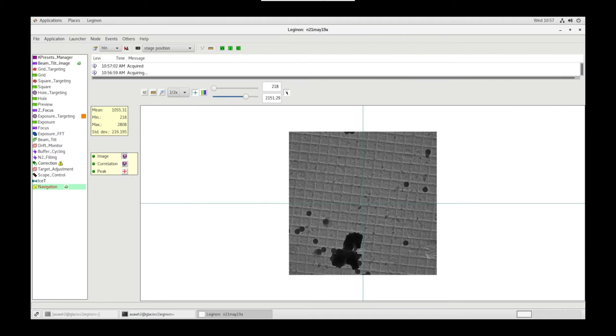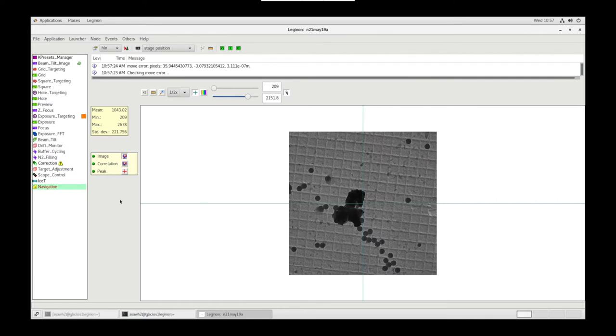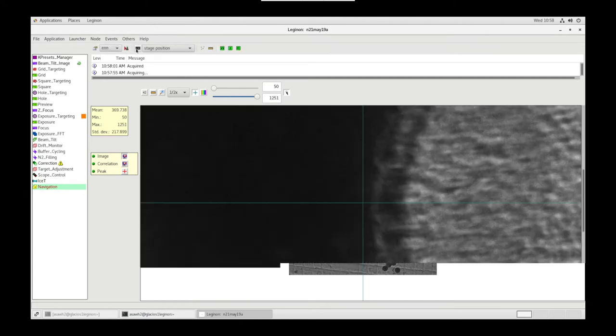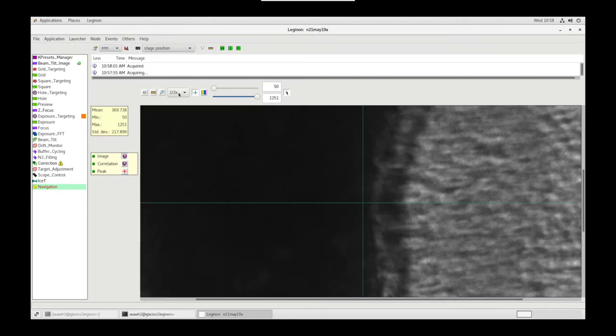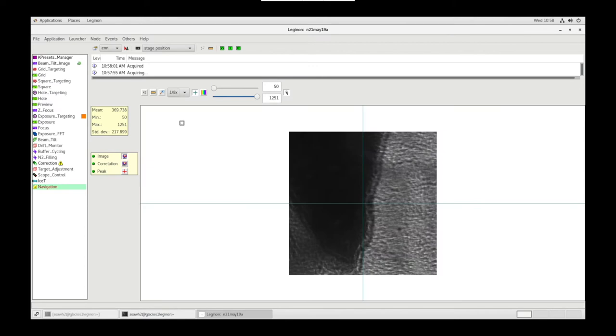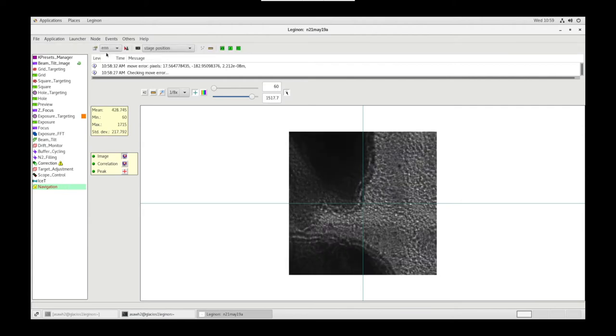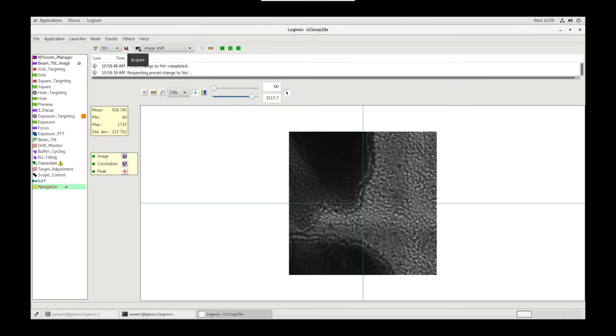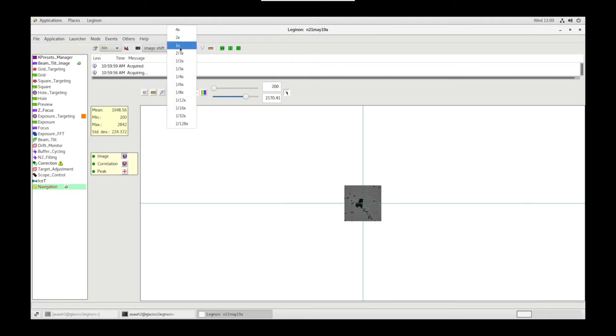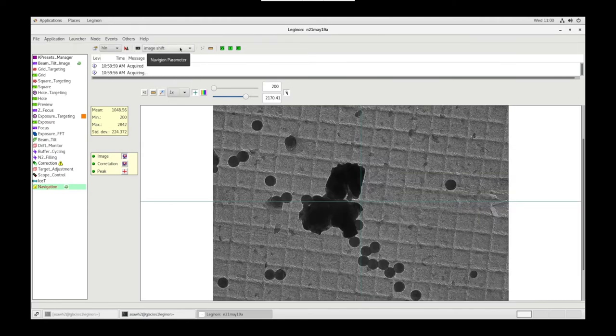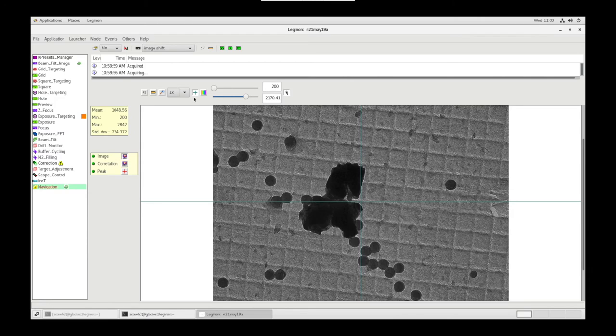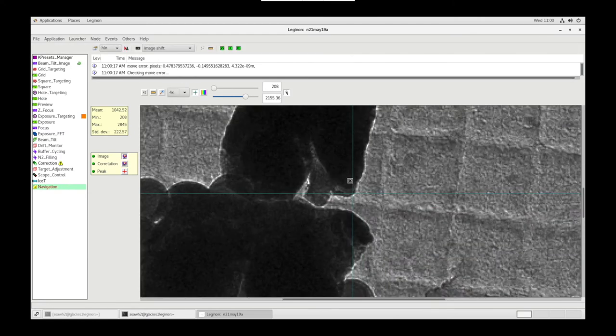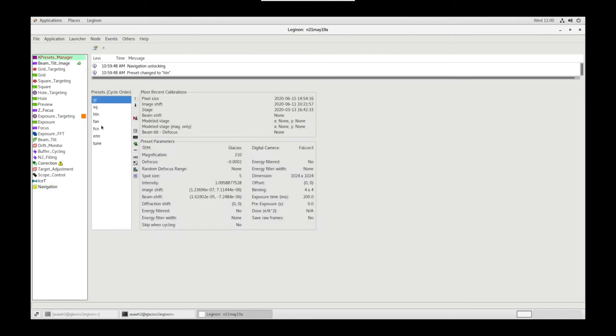We found our object of interest, now let's put the beam over it using the Cursor tool. Let's go up in Mag, let's go to ENN and Acquire. Let's find a particular spot on the object that we want to be over. I'm going to go to the tip of this odd looking thing, and we're going to go down in Magnification to Hole and use Image Shift to Acquire Image. Now I see that we're not there, so let's use our Cursor tool to actually go to the same location that we were in ENN.